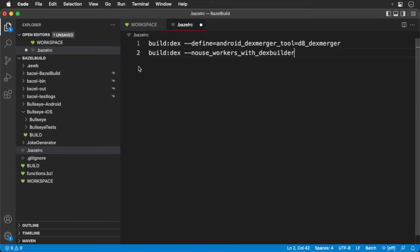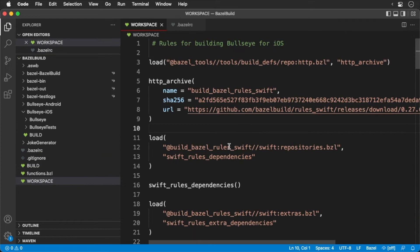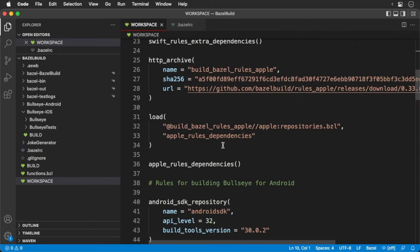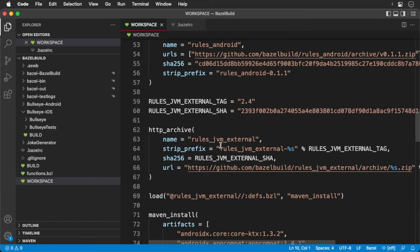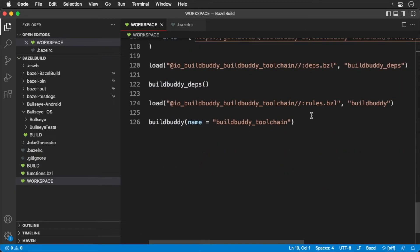Now to add our Xcode Proj rules to our workspace. Open up your workspace file. First, we'll need to download the rule set. Add the following to your workspace.